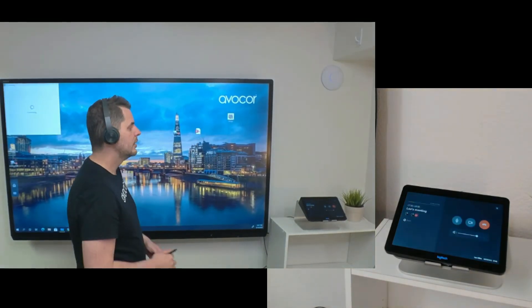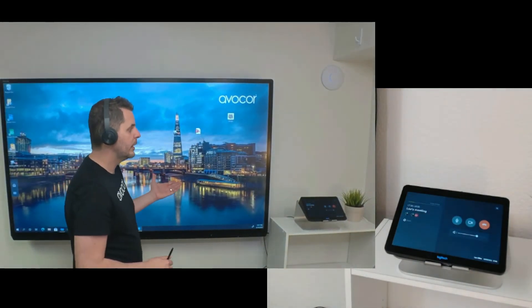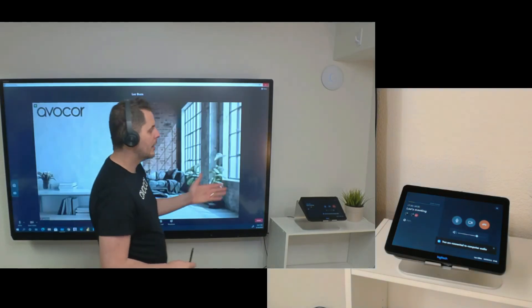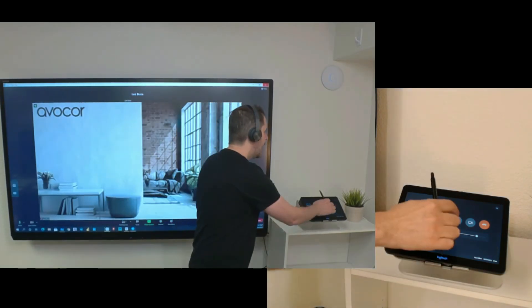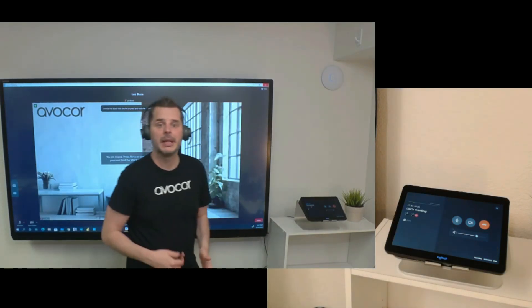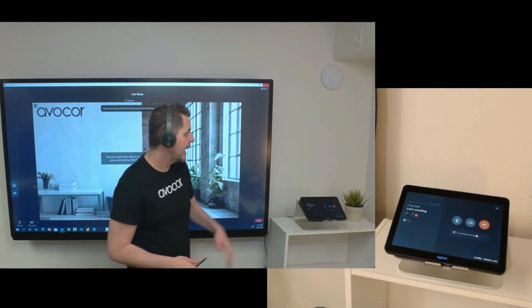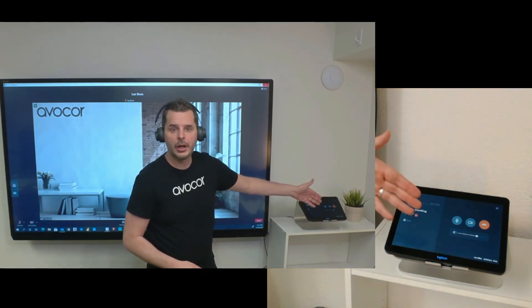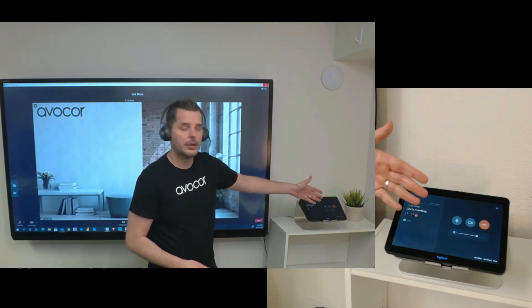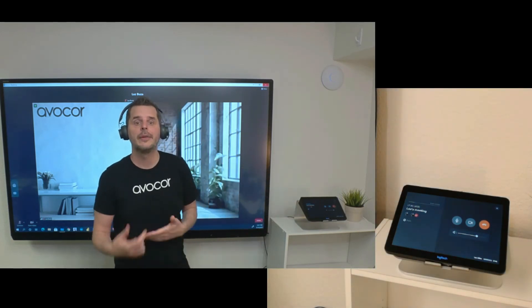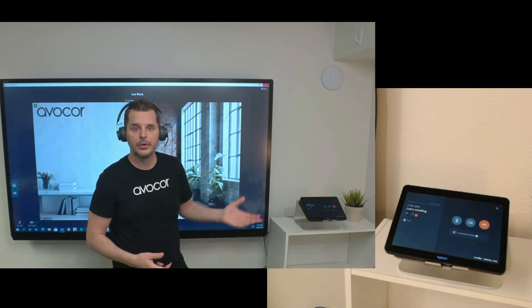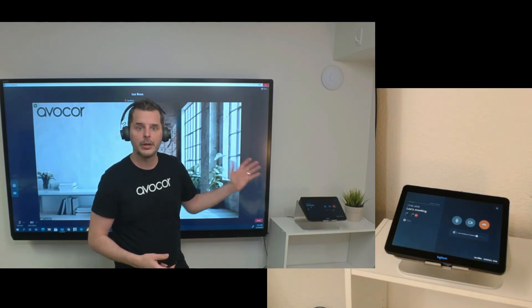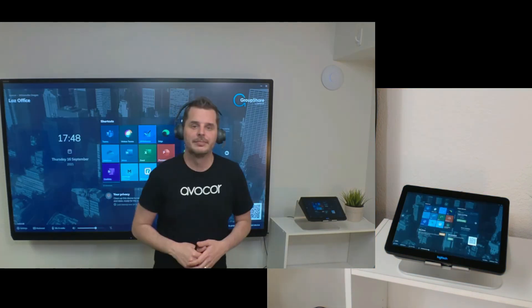That's going to launch the call on the interactive display, and on the console you're going to have your Zoom meeting controls. You're going to have your mute, your video toggle, you can adjust your volume, and you can also end the call from the console. So you can control everything from the console while you have the video on the display.